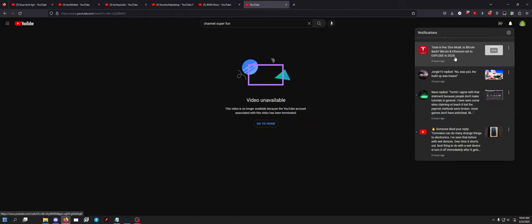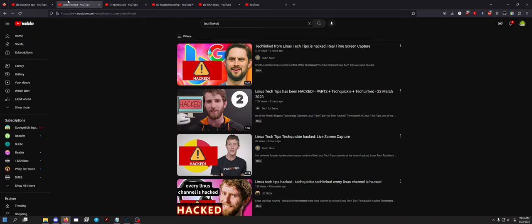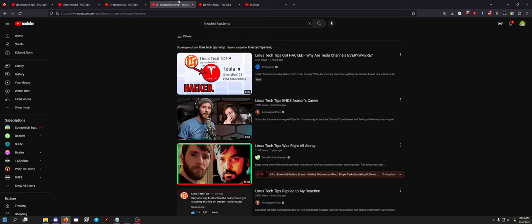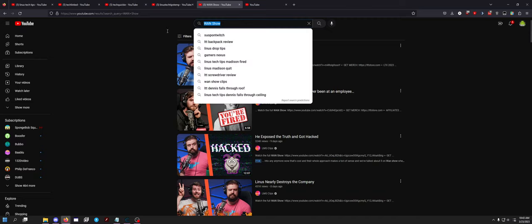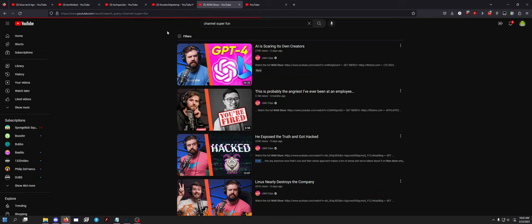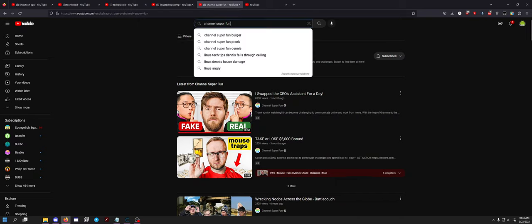You want to know which channels were hacked? Linus Tech Tips, Tech Linked, Tech Quickie, and Linus Tech Tips Temp. WAN show is fine, LMG clips, and so is Channel Super Fun. I wonder if his cat YouTube channel got hacked as well. I don't remember his cat YouTube channel name.